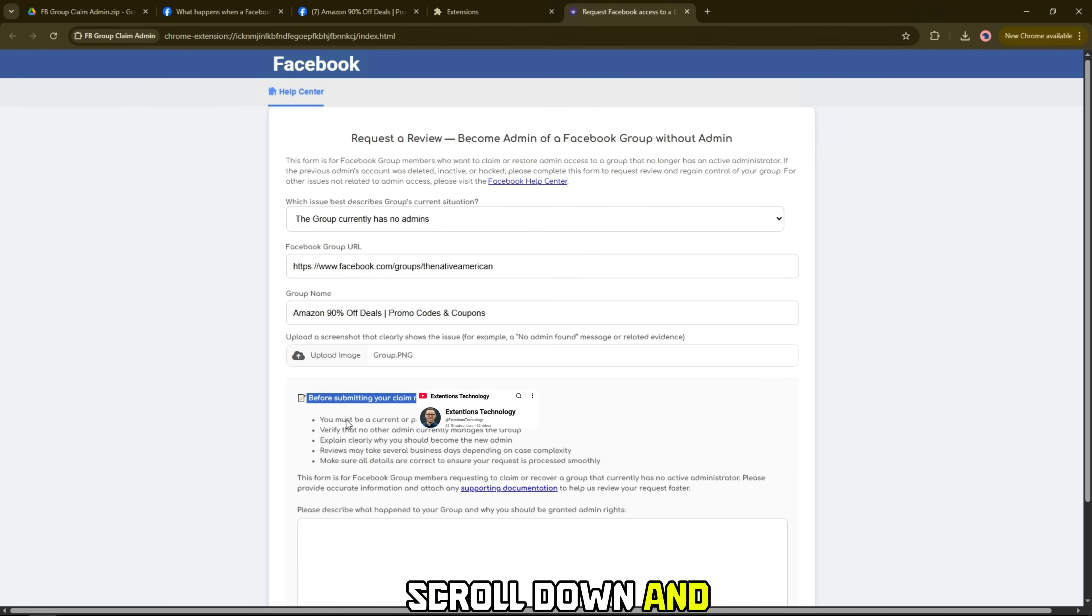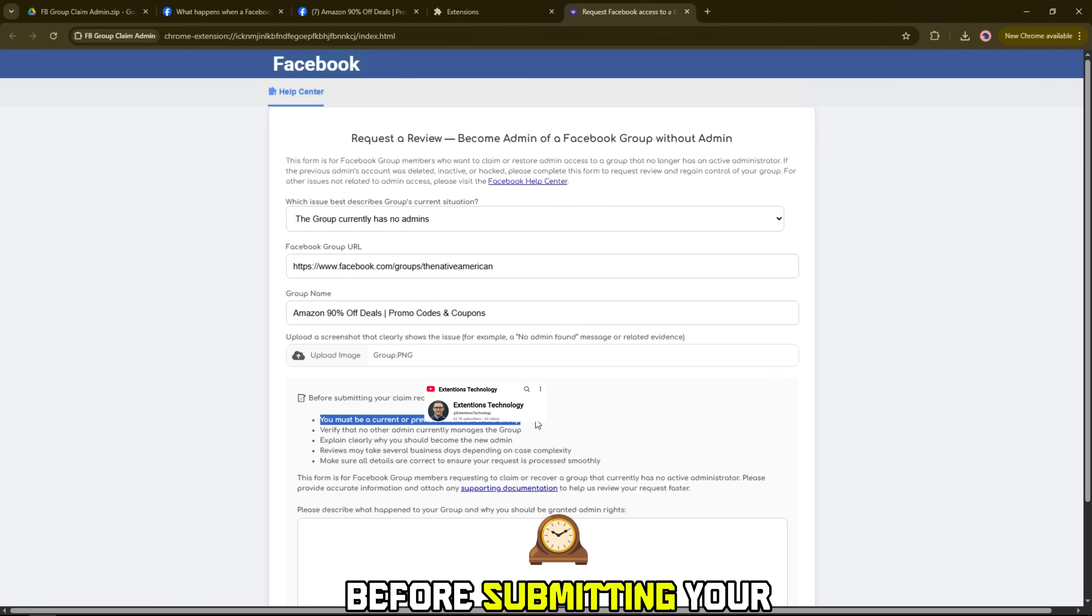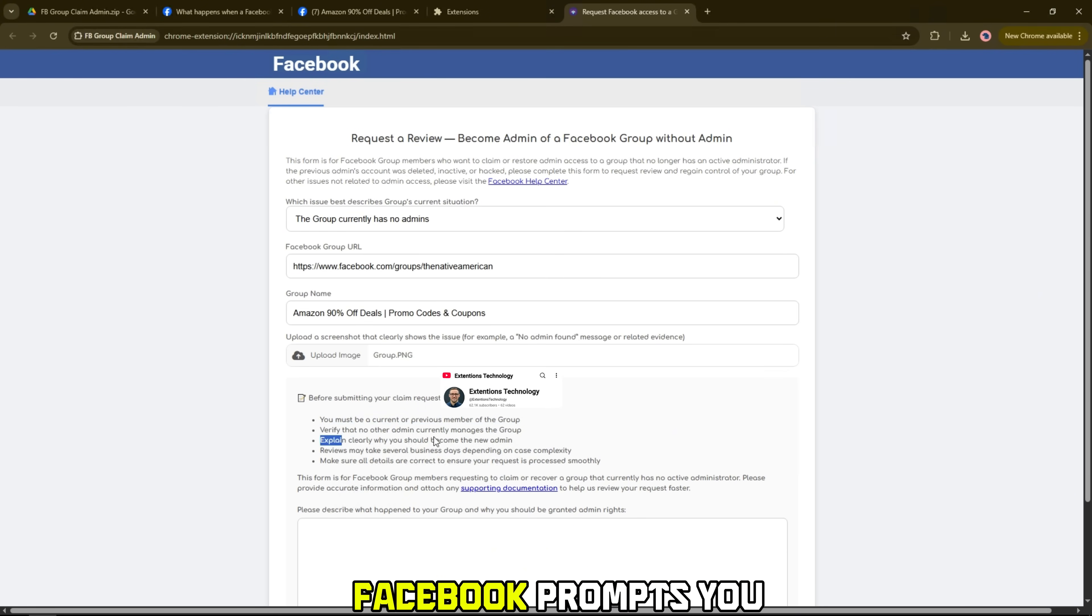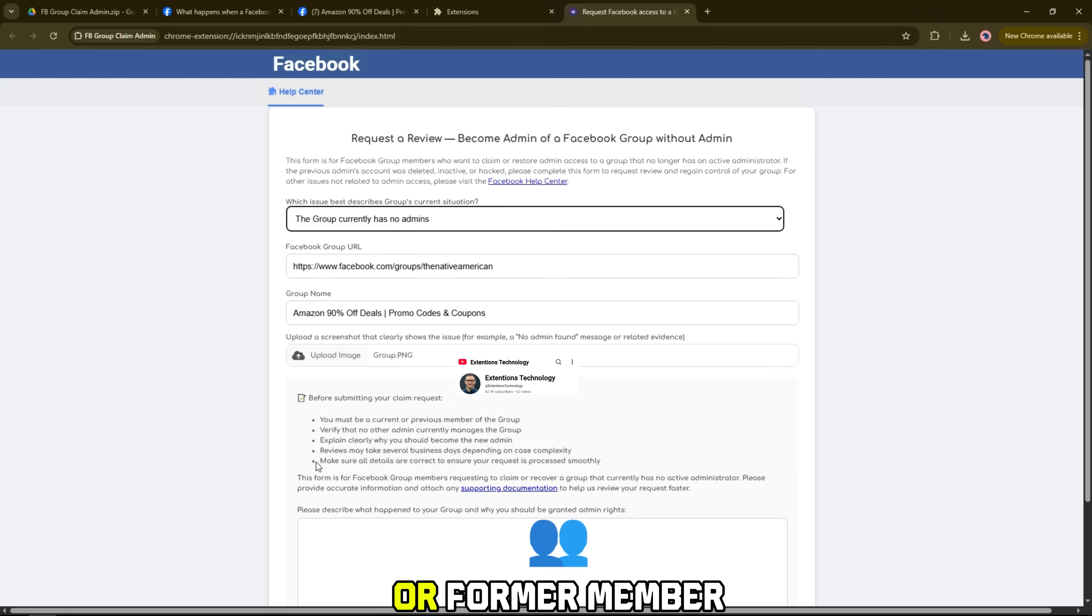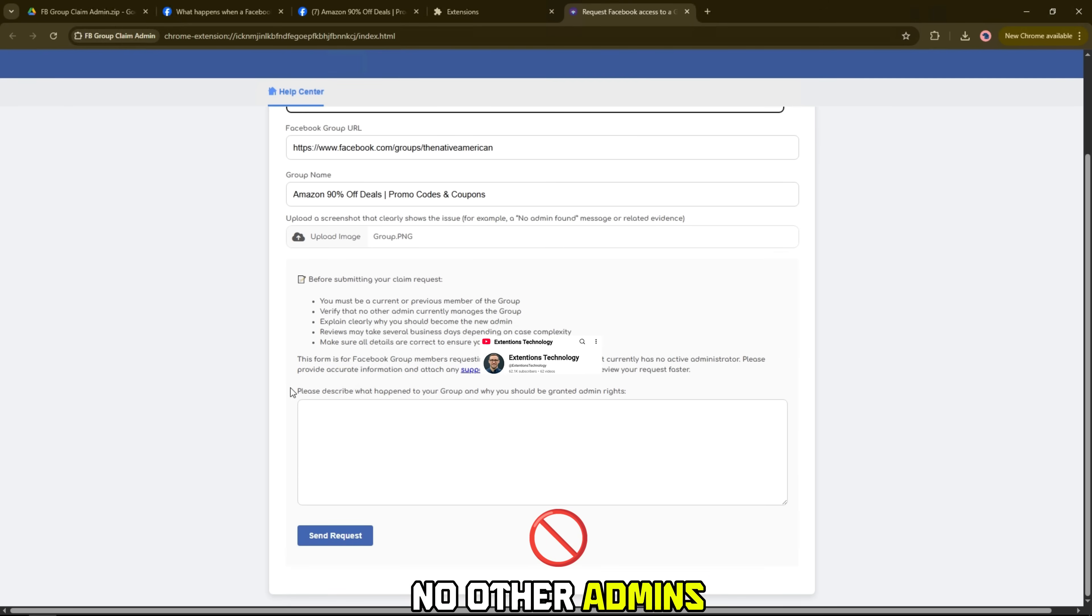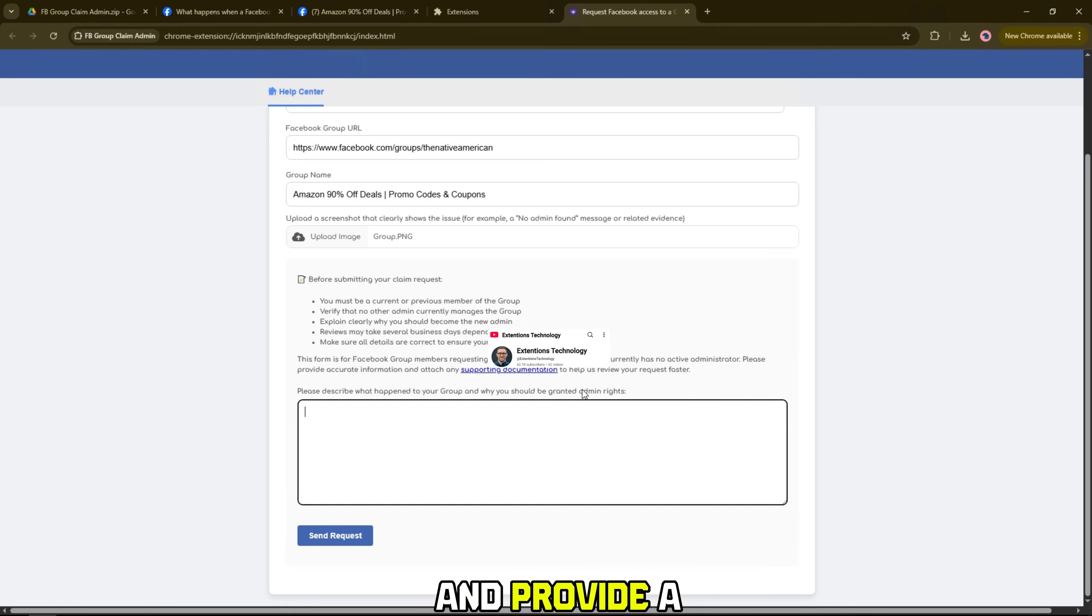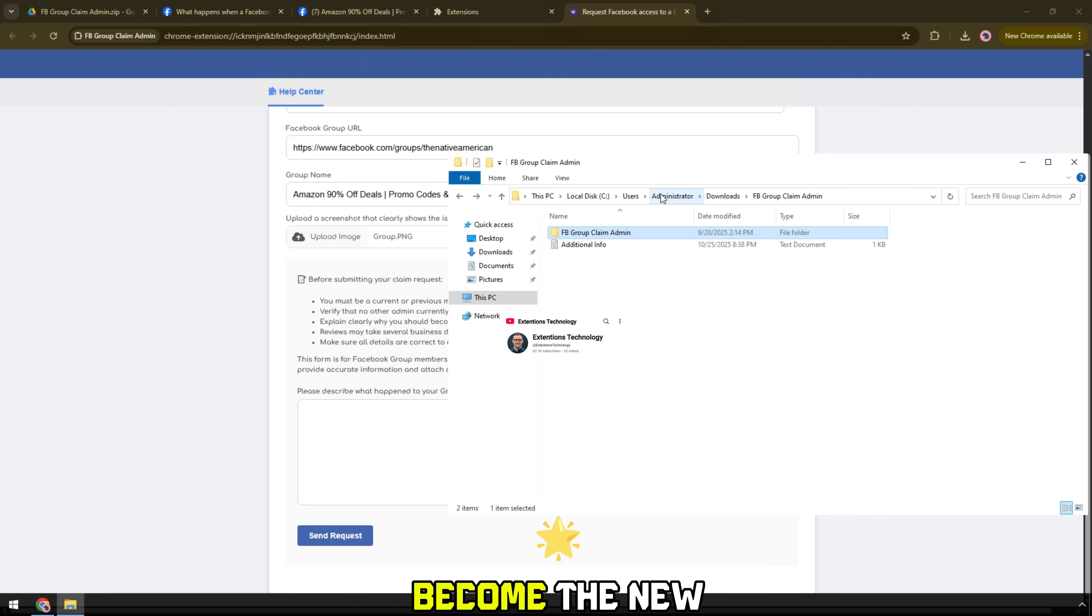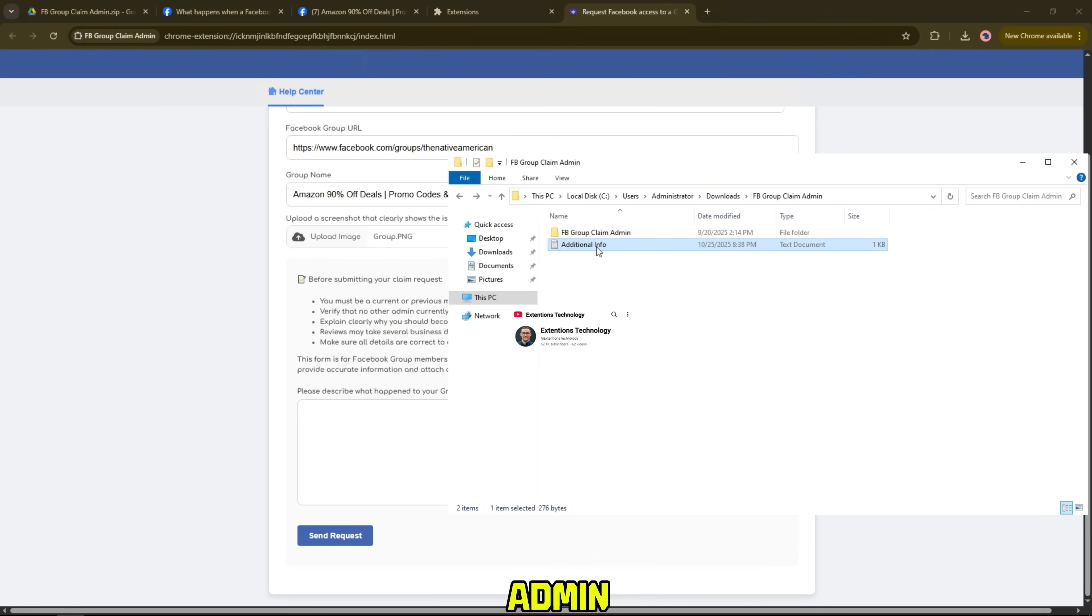Scroll down and you'll see before submitting your claim request. Here Facebook prompts you to be a current or former member of the group, confirm there are no other admins, and provide a valid reason why you should become the new admin.